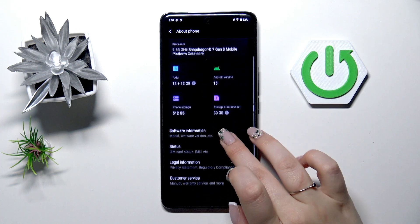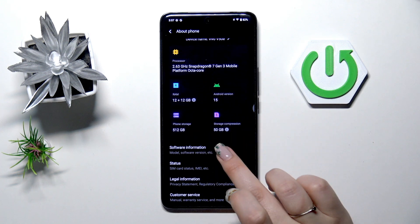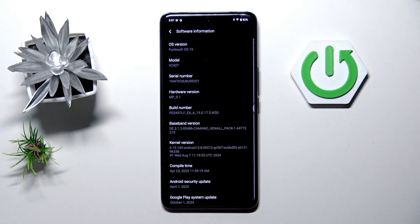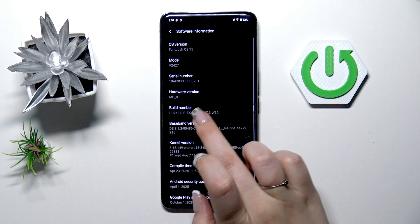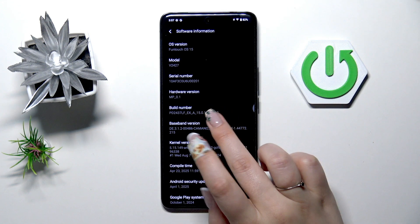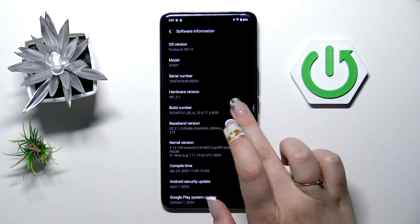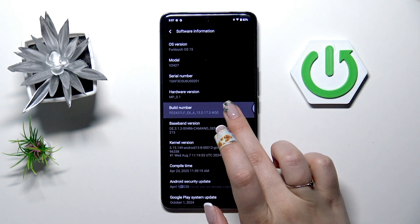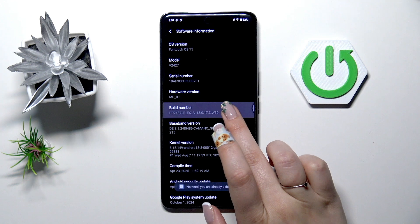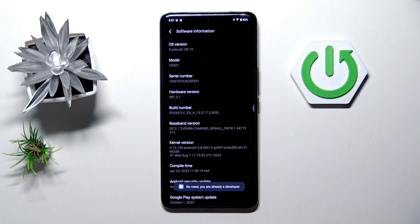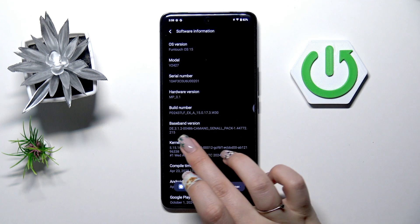Then let's scroll down and enter software information and here we've got build number. So all we have to do is to keep tapping on it until you'll see that you're in the developer mode.